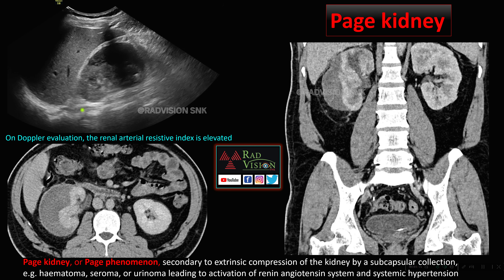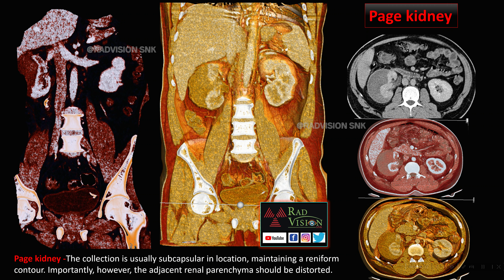Coming to the first slide, you can see there is calcification of the anterior longitudinal ligament and also partly the posterior longitudinal ligament, and also you can see there is a fracture noted at the level of the cervical vertebral body.